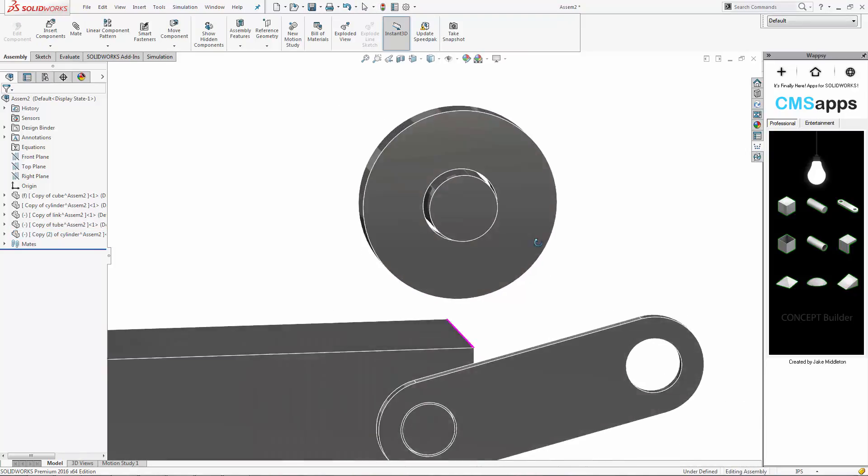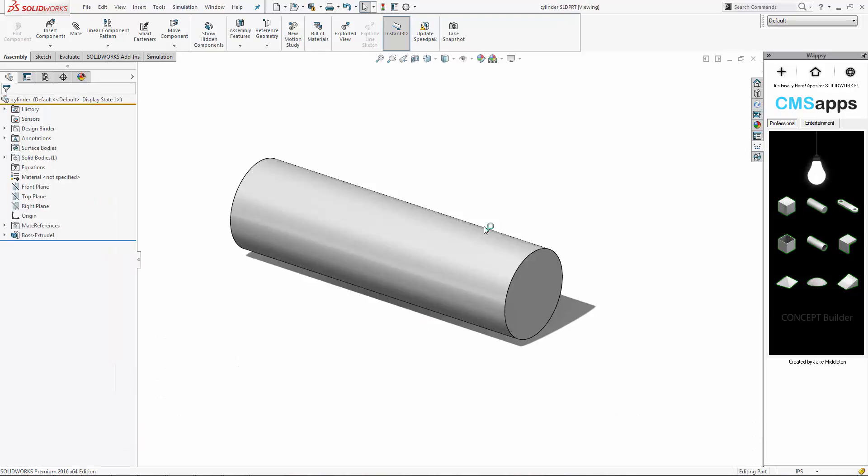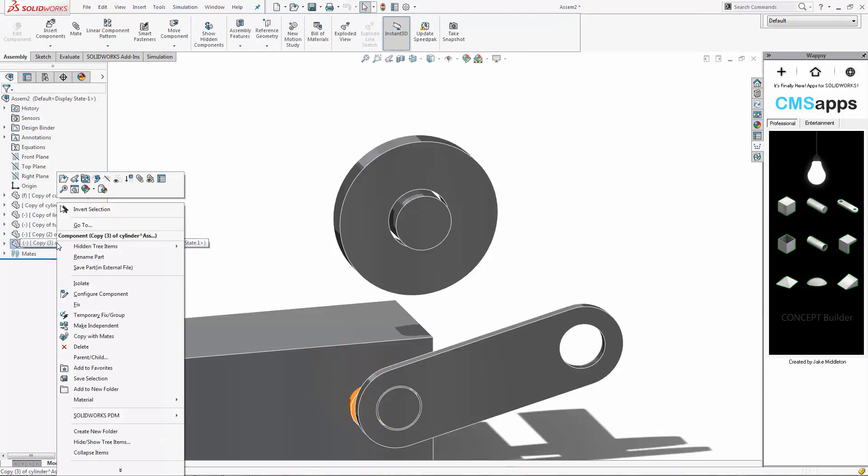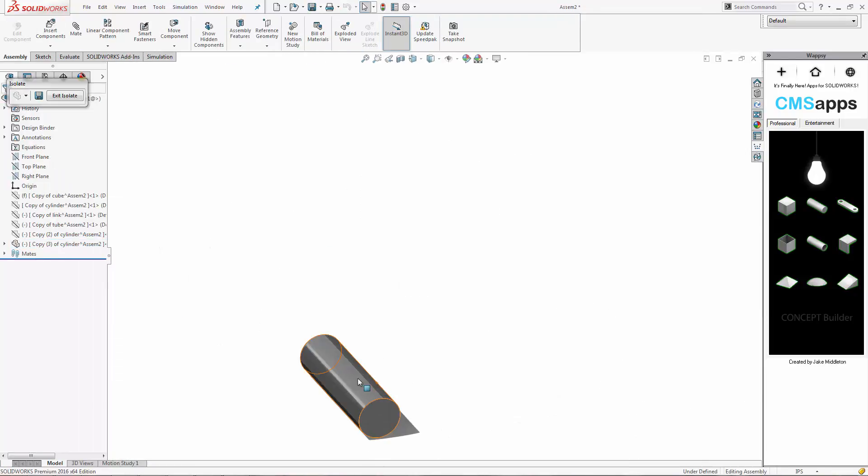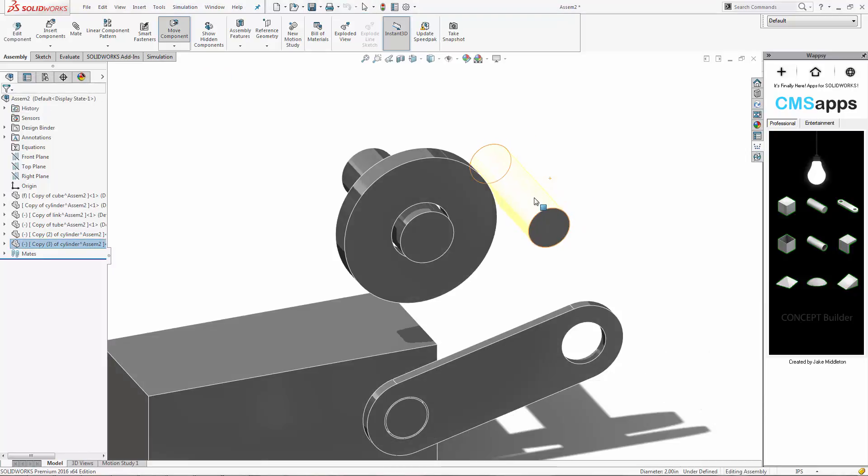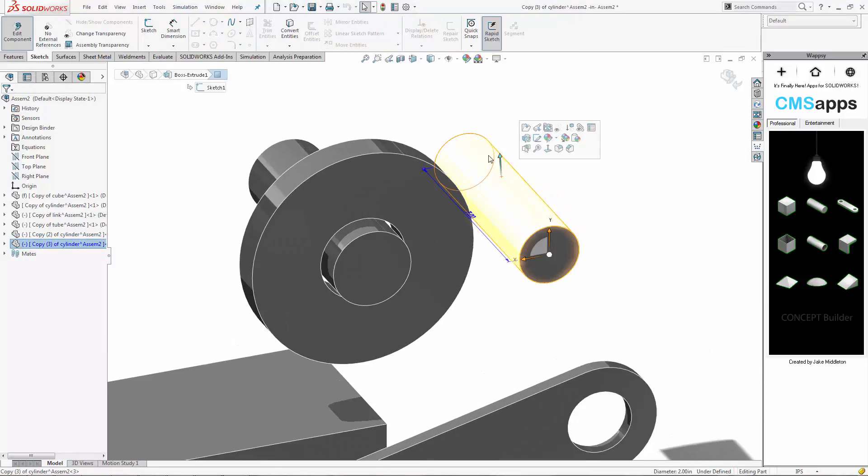So again, commands that are commonly used in SOLIDWORKS, but they're brought to the surface in this Concept Builder app to very easily generate these sort of quick concepts. And you're building a full assembly tree too. It's important to note.